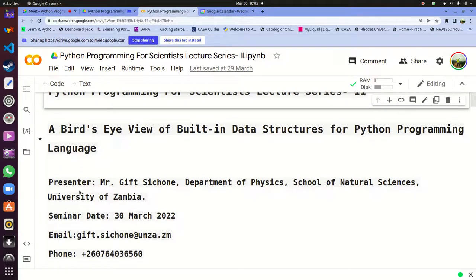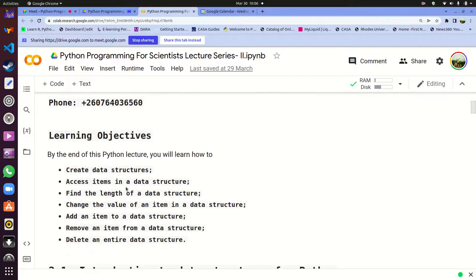A bird's eye view of built-in data structures for Python programming. The good thing about Python is that out of the box, as you saw last week, Python already comes with bits of code which you can already use. We looked at print, we looked at other functions like string, int, and all those things. But there's even more — there are data structures which you can use to store more data, several data, and that's basically what we're going to look at.